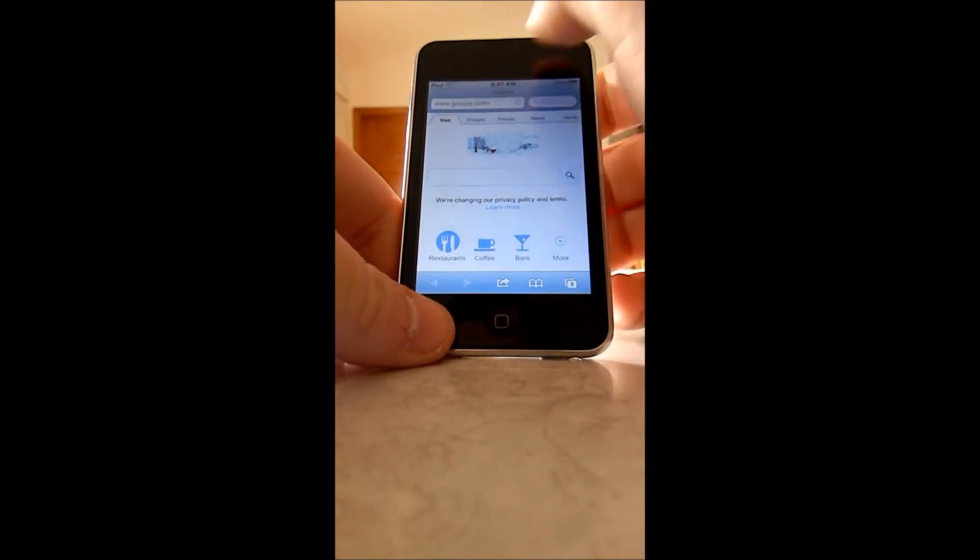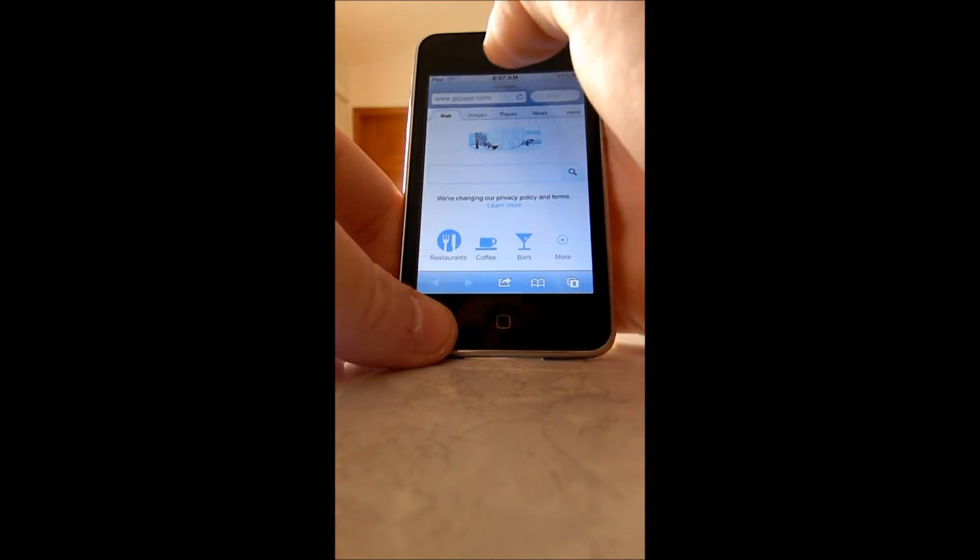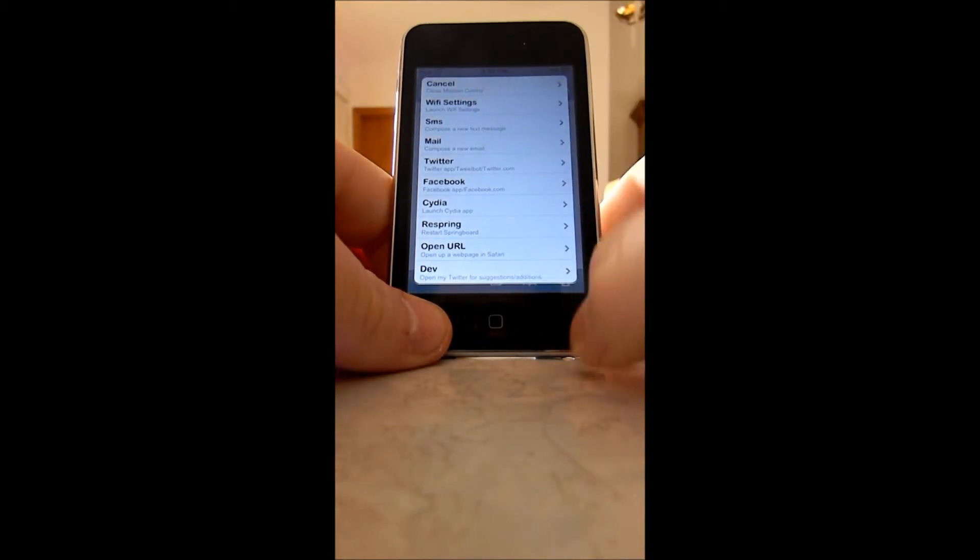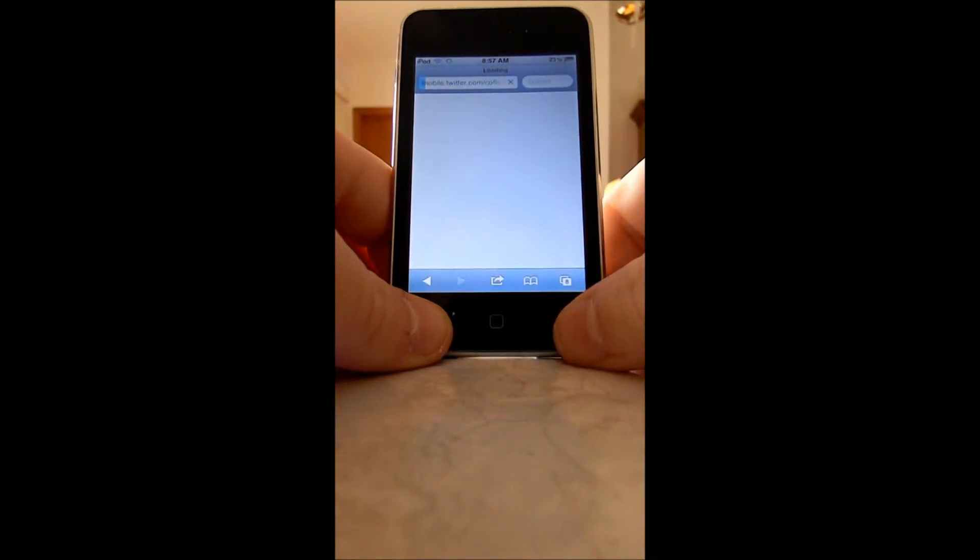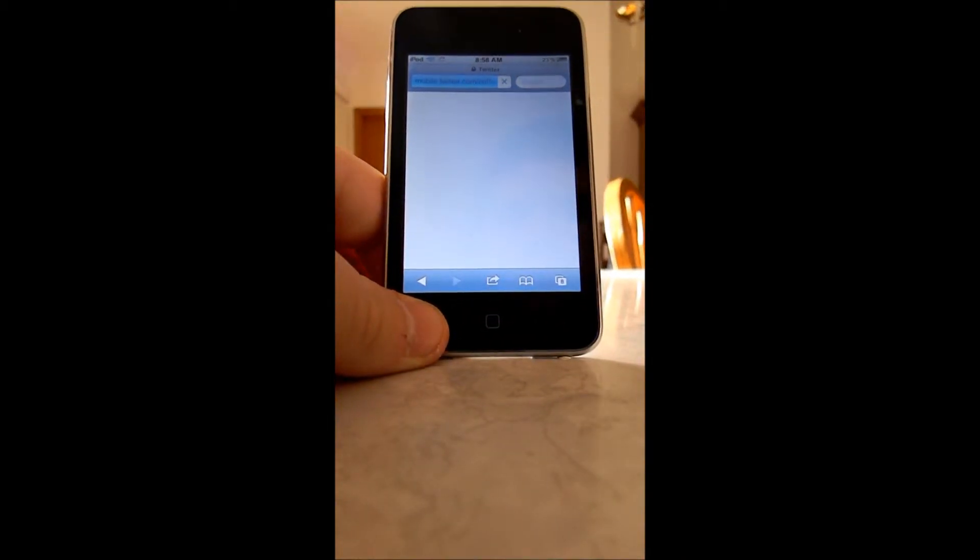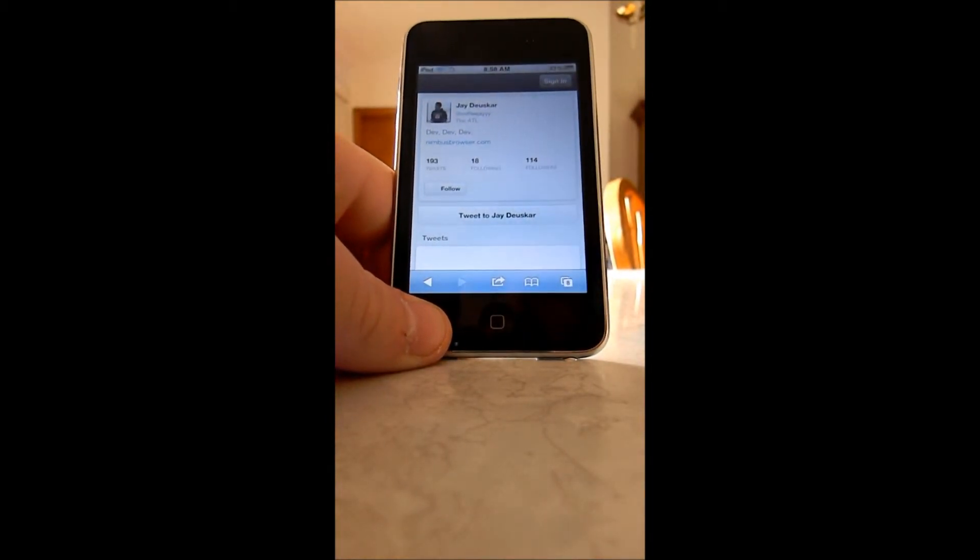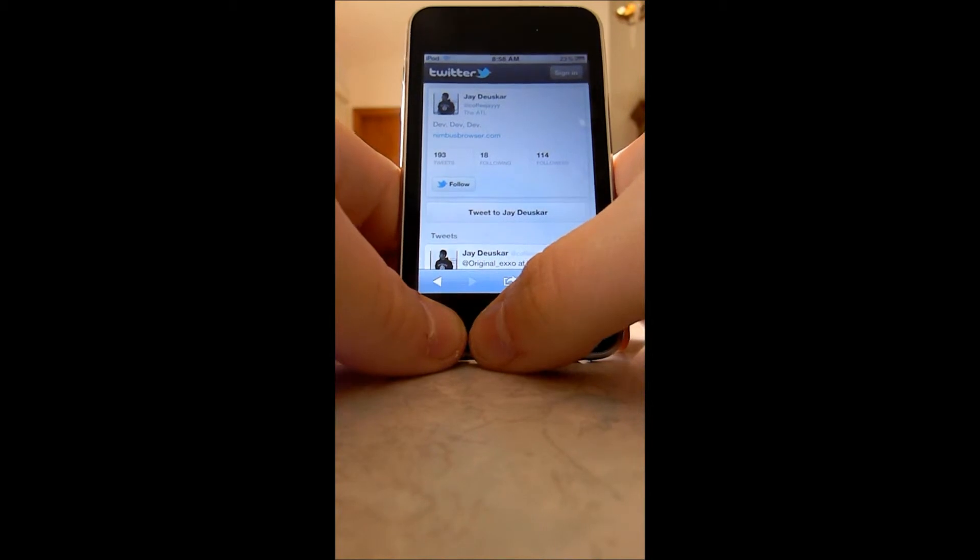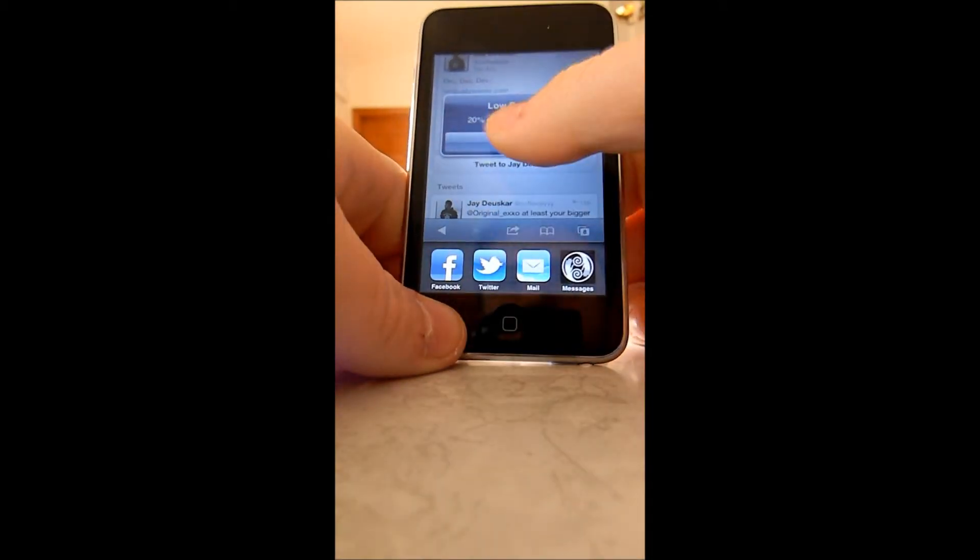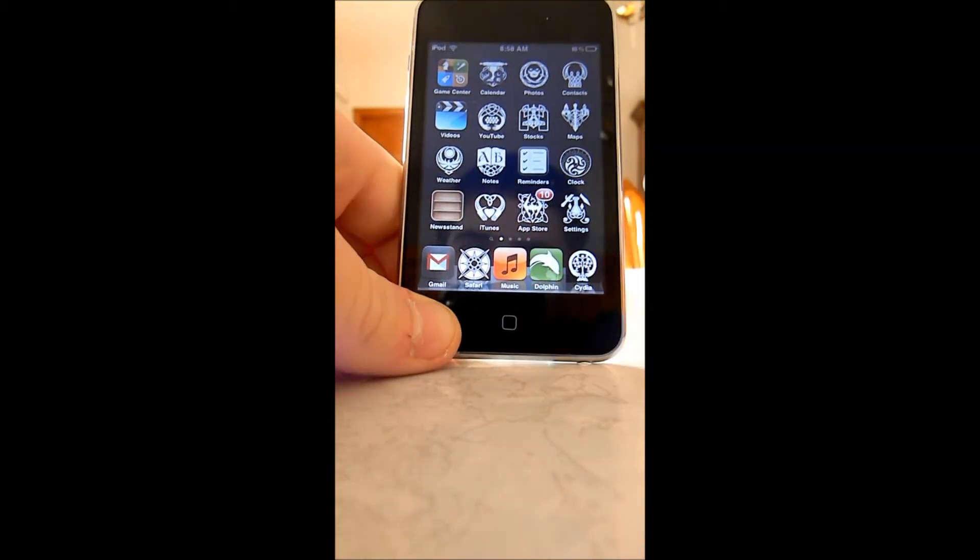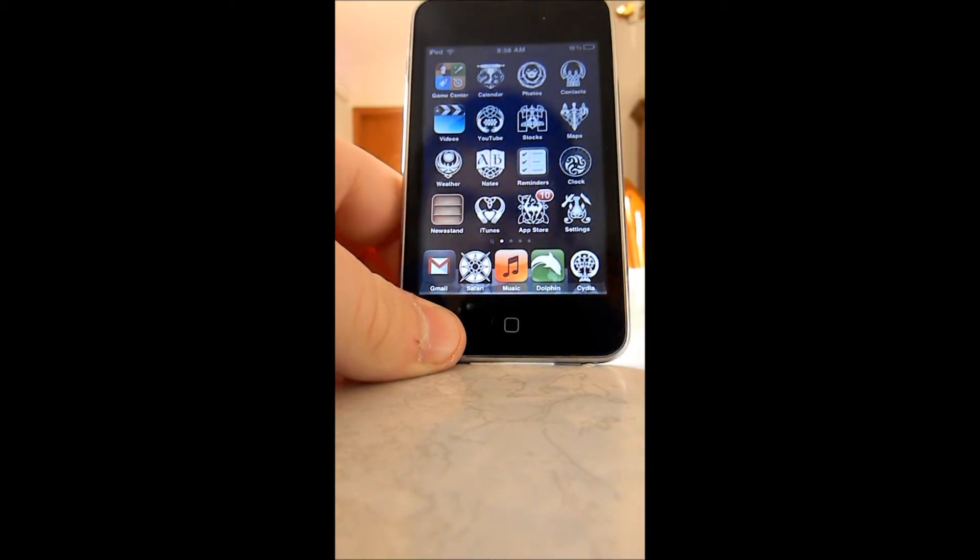And it opens the URL. And then Div just opens the Twitter. That's all what it does. Like I said, it works great on iOS 5.